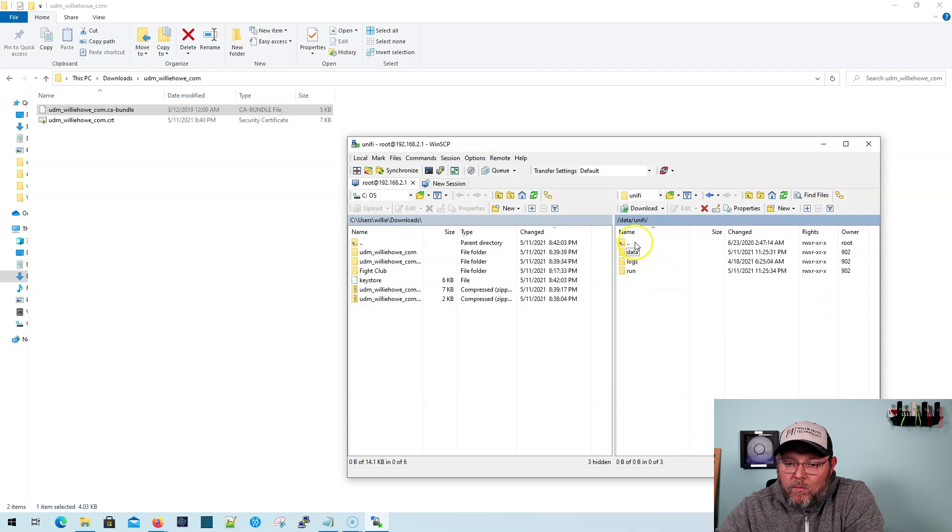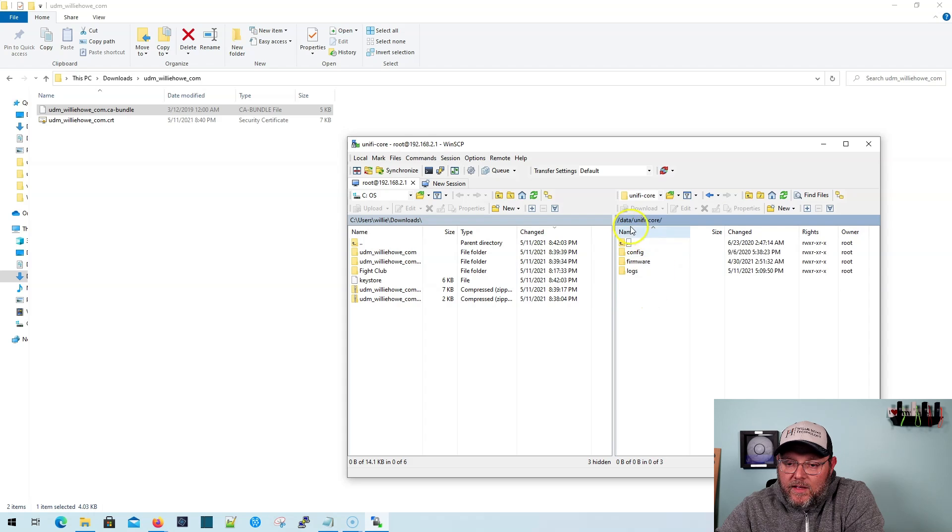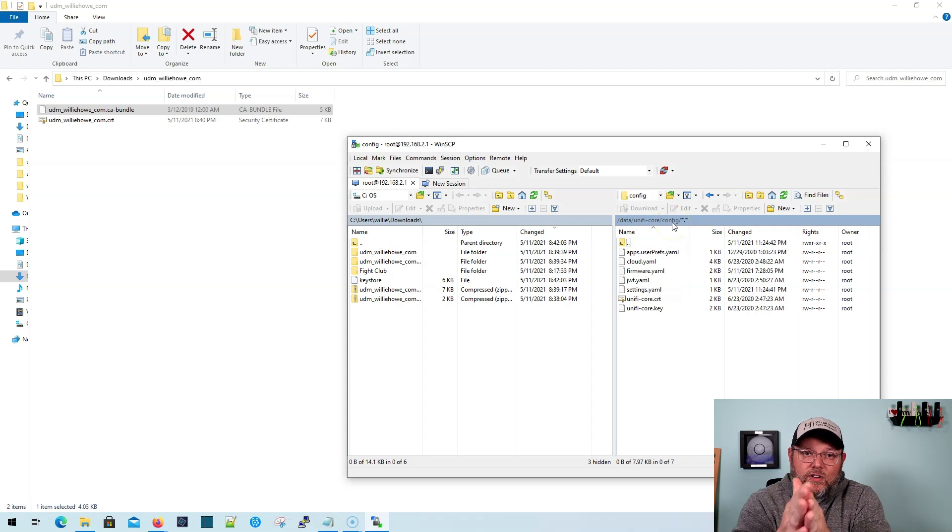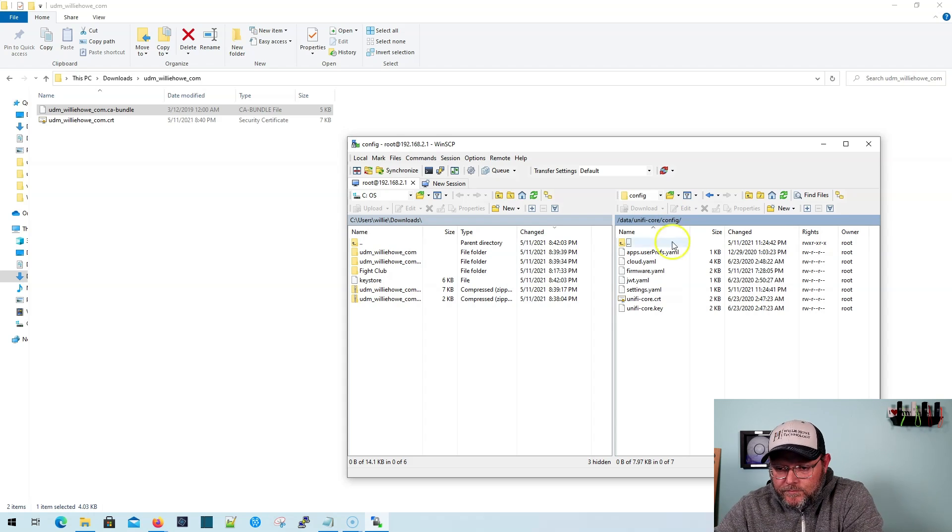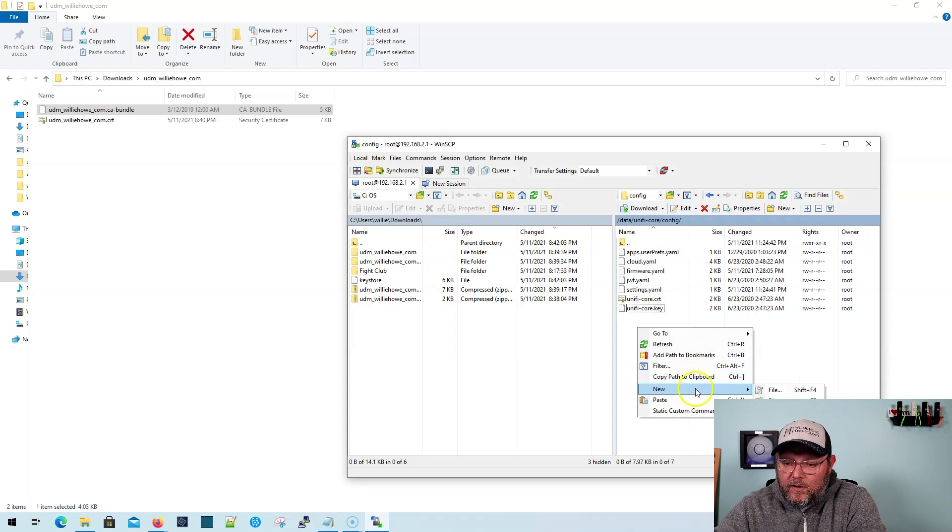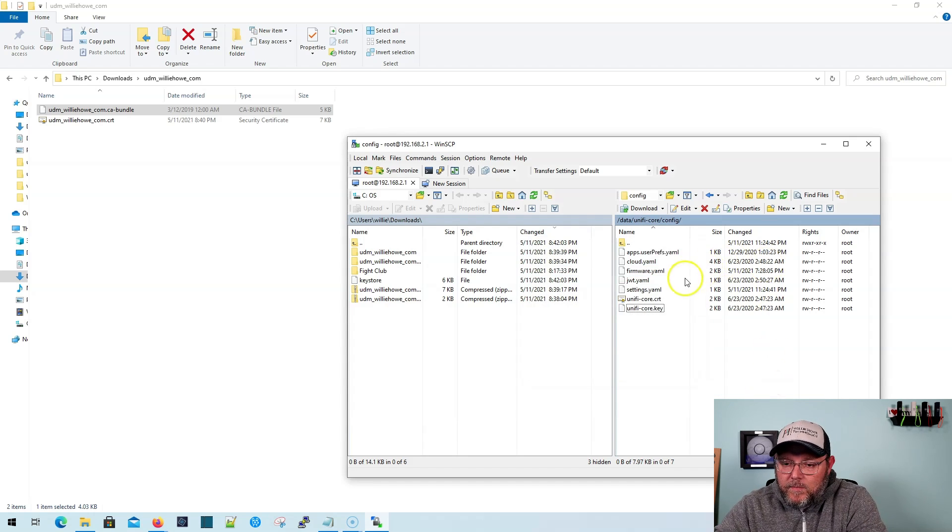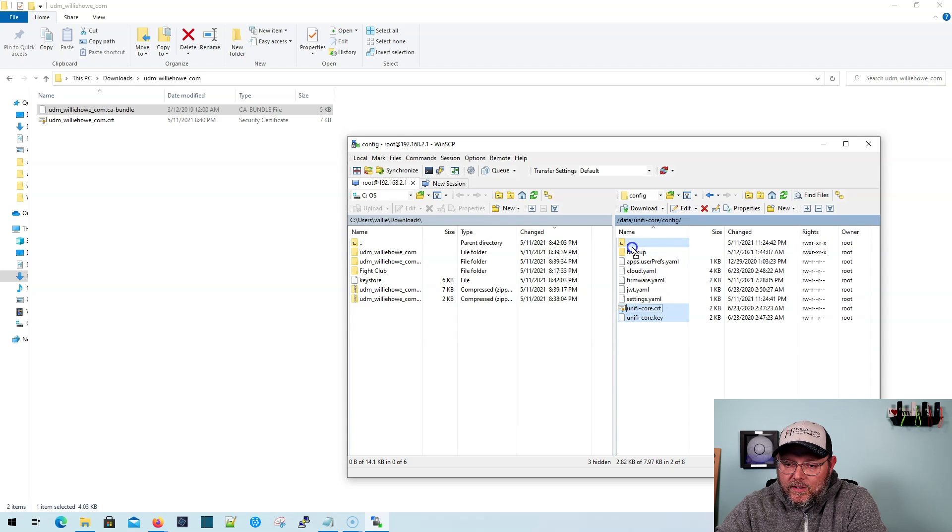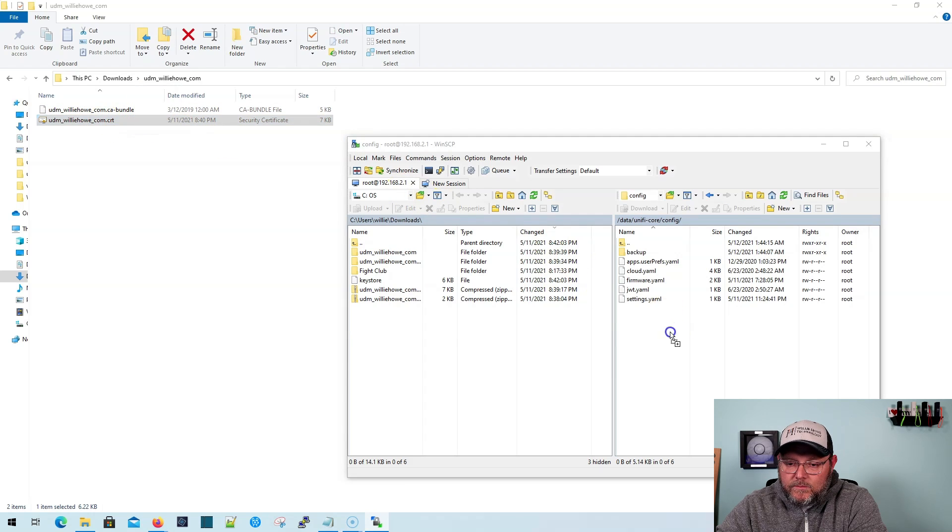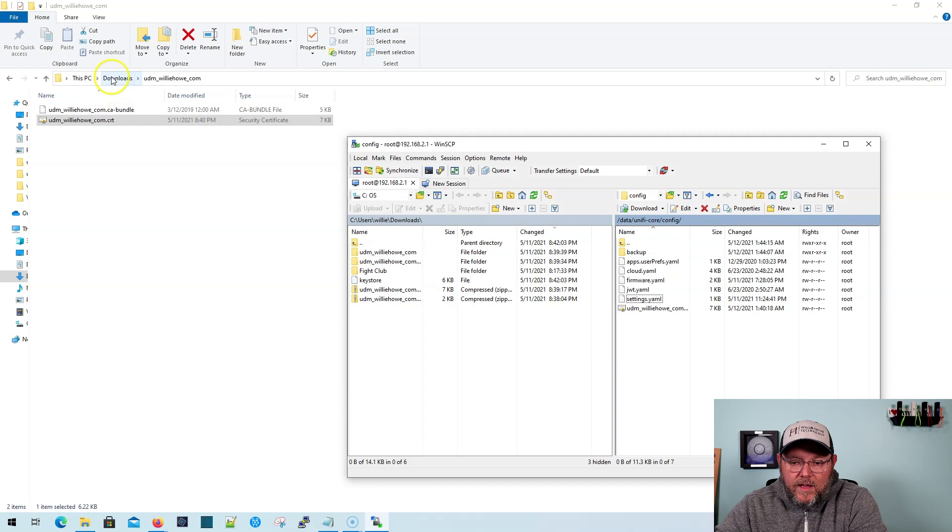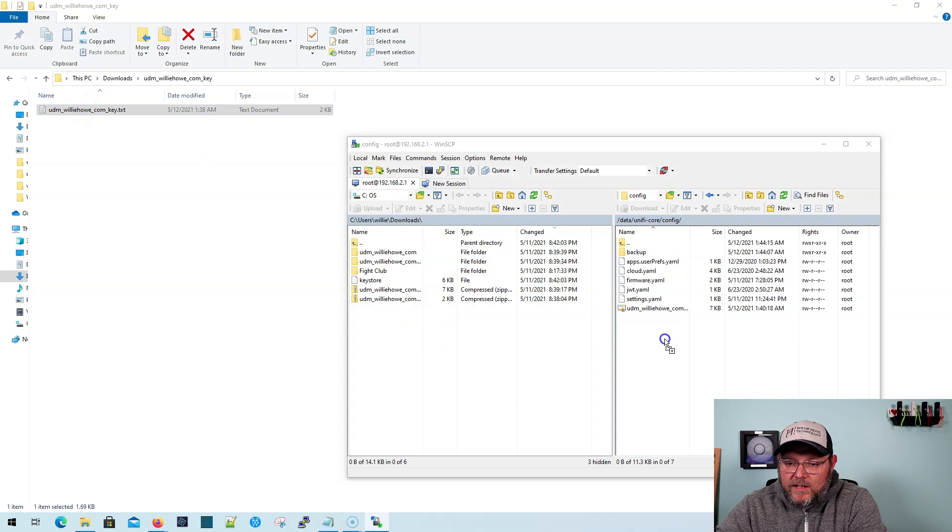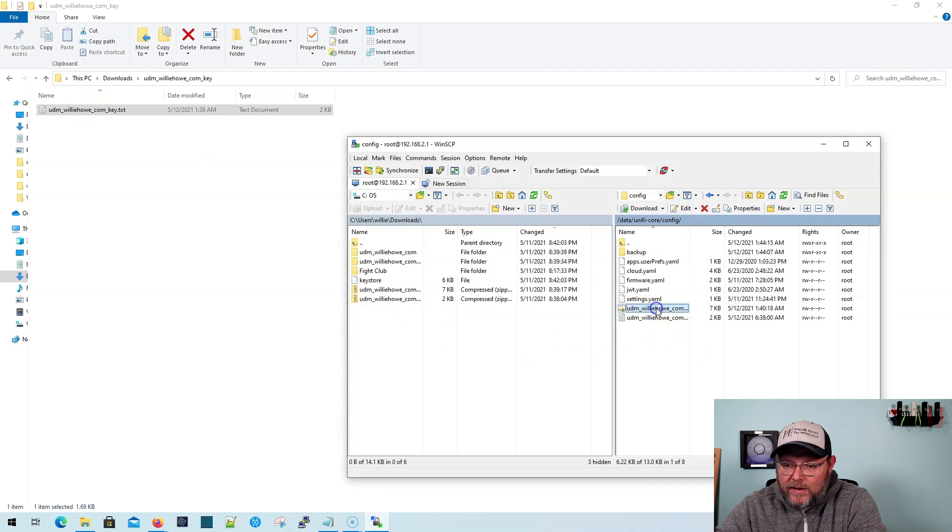However, there is one more SSL certificate and it is under data UnifyCore config. And that's what is the SSL certificate for that main, for the main Unify landing page. So you've got UnifyCore and UnifyCore key. So what we're going to do here is we are going to create a directory and we're going to call this backup, maybe. And what we're going to do is we're going to drag these in here. And then what we're going to do is we are going to grab our cert here and drag it over. And then we're going to go one more back to our key and we're going to drag the key over and then we're going to rename these.